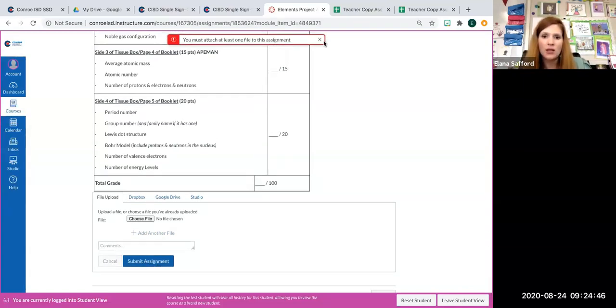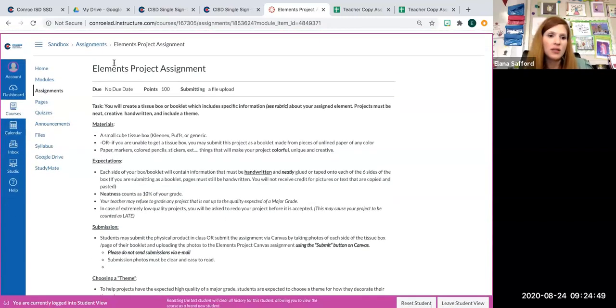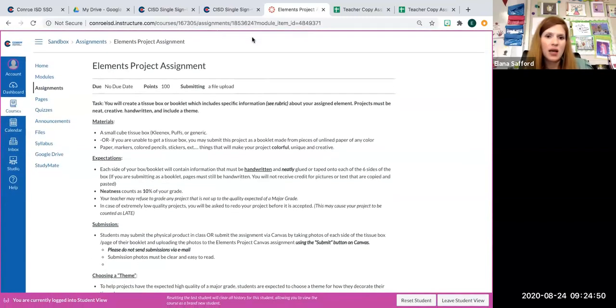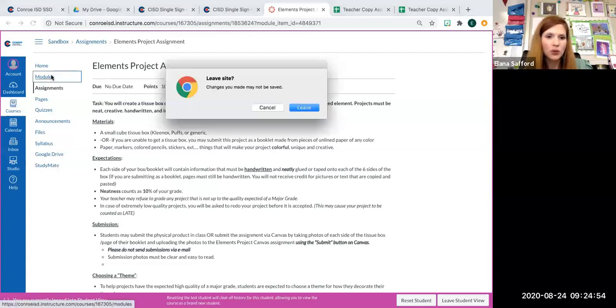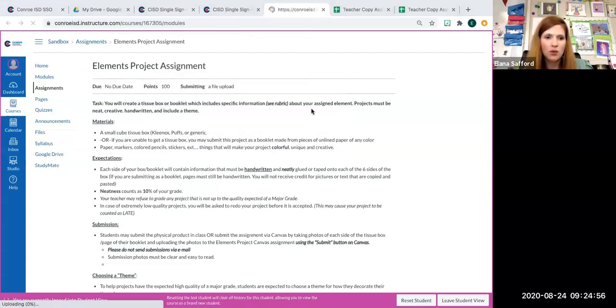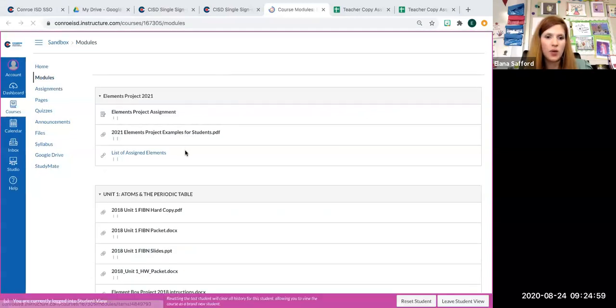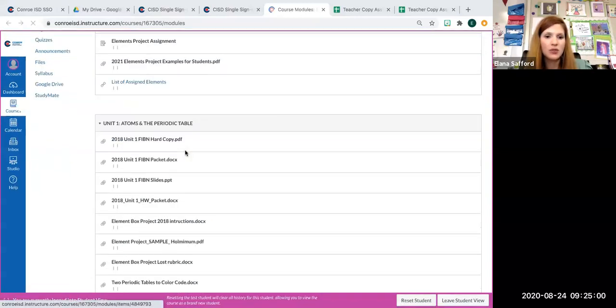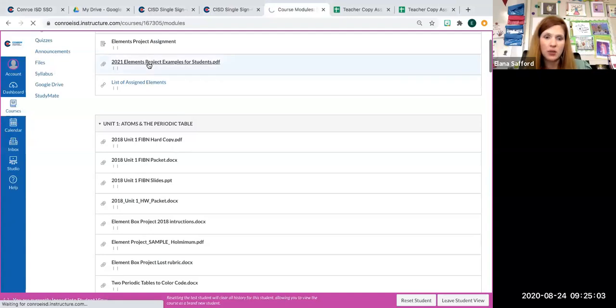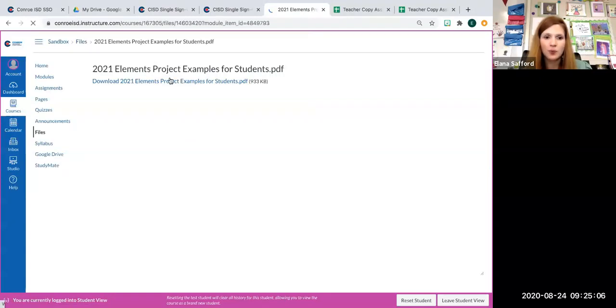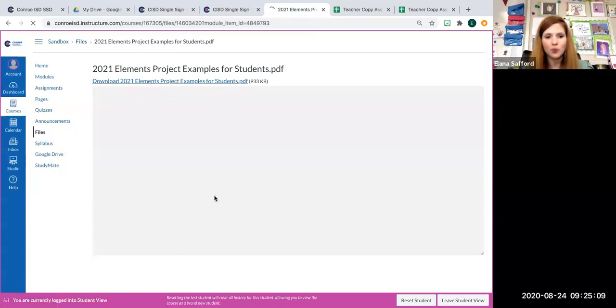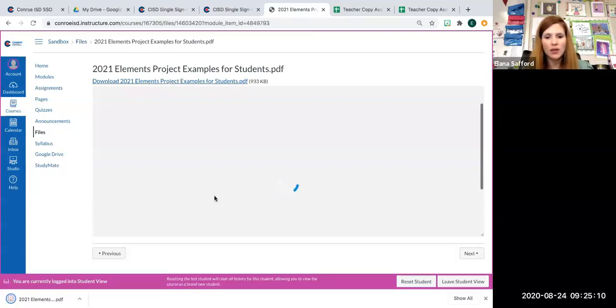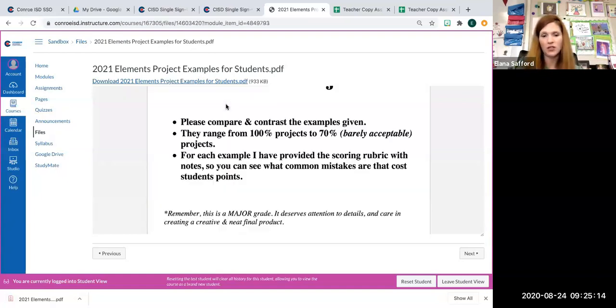That is how you're going to do that. And again, if you need more details on the specifics, I encourage you to look at the module where it is asking you where it says examples for students because this document will take you through what makes a good example, bad example, and somewhere in between. You can look at the variations of project types.